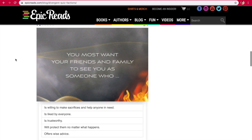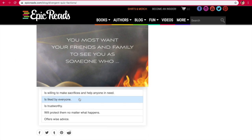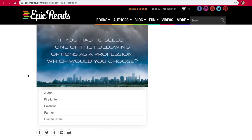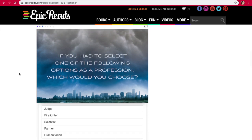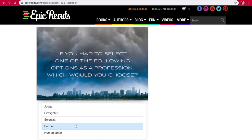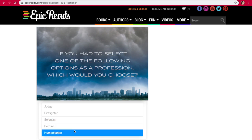You most want your family and friends to see you as someone who is willing to make sacrifices, is liked by everyone, is trustworthy, will protect them no matter what happens, or offers wise advice. I'm definitely the friend that people come to for advice a lot, so I feel like this fits. But what I most want people to see me as is probably someone who's like willing to help them in need. So I'll say this one. If you had to select the following options as a profession, which would you choose? Judge, firefighter, scientist, farmer, or humanitarian? From the options, I would probably say farmer or humanitarian. I really love science, but I'm going to go with humanitarian.